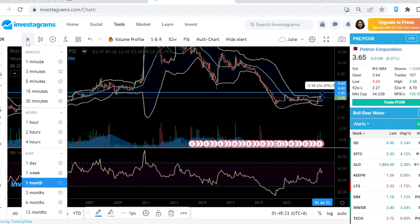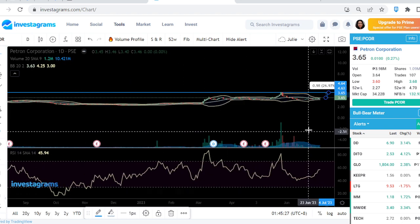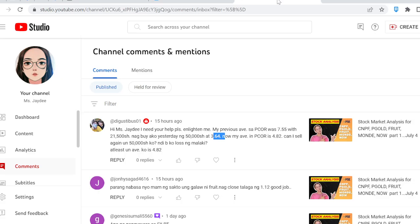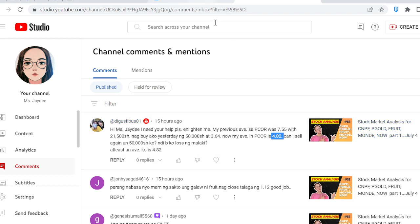On the monthly chart, it's still at a very cheap level. If you want to partially take profits, log it — make sure the exit on the 50,000 shares at 3.65 is only based on those 50,000 shares. Don't exit the 21,500 shares because you're still at a loss there — your original average was 7.55. Even though your blended average now shows 4.82, if you exit at 4.64, you're still at a cut loss overall.